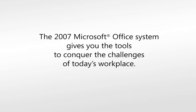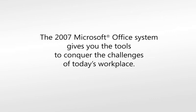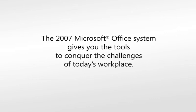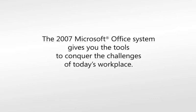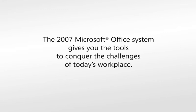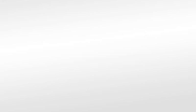In all these ways and more, the 2007 Microsoft Office system delivers the tools that will help you conquer the challenges of today's workplace.